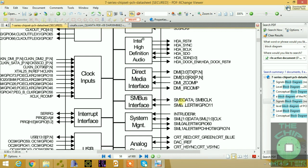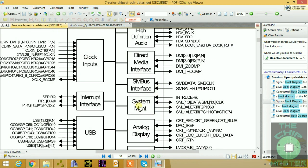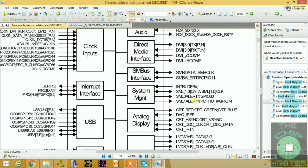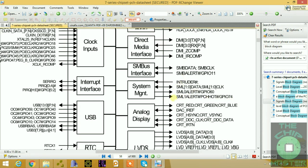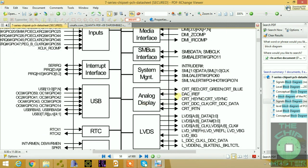We have the SM bus, which is used to communicate with the RAM — specifically to read the EEPROM chip on the RAM module. This is the System Management bus. There's also an intrusion signal, which is part of the RTC section. Alert signals are used to indicate CPU over-temperature, and these are controlled through the SM bus.